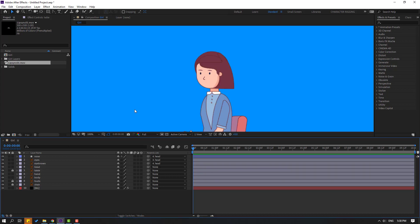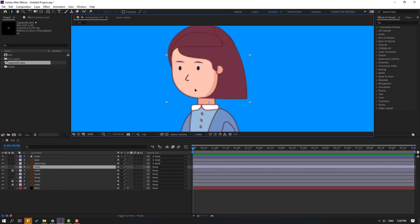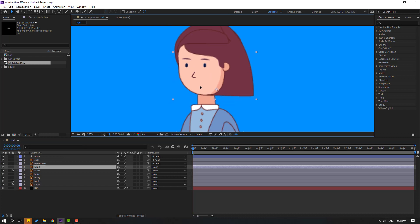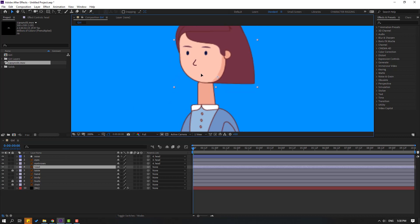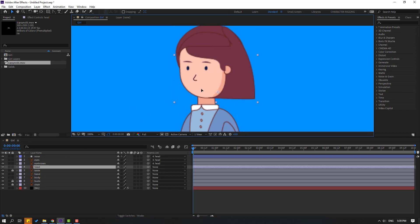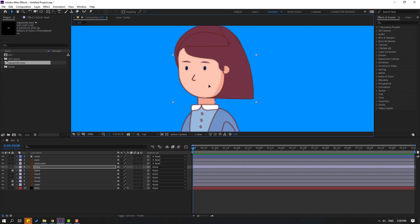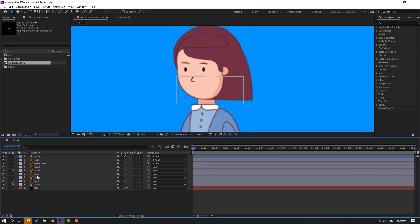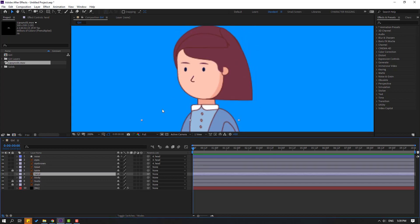Okay, let's move to here, then select this table and lock the layer. Now select this head layer and let's move it to the right like this. Okay, take this hand layer and let's go to solo.